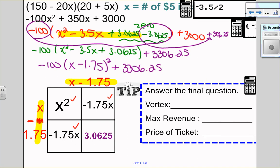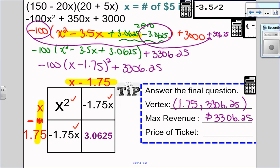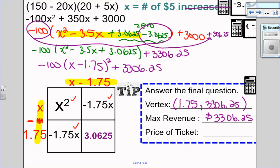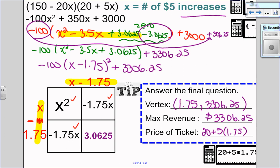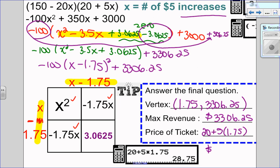I want to find out what my vertex is. My vertex — remember horizontal lies — is (1.75, 3306.25). My maximum revenue is the y-coordinate, so my maximum revenue went from $3,000 to $3,306.25. The price of the ticket: x equals the number of $5 increases, so that means we're increasing the price 1.75 times. The price of my ticket is going to be $20 plus 5 times 1.75. Putting that into my calculator, the ticket price would be $28.75 to give a maximum revenue of $3,306.25.